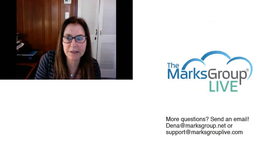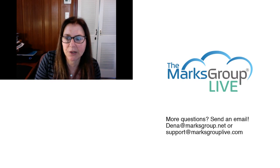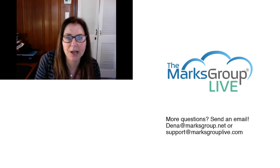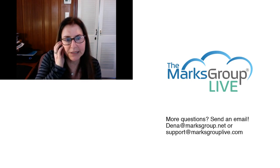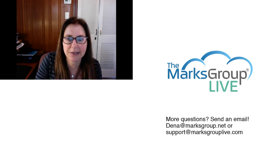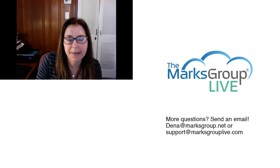So I hope you enjoyed this video and please check out our library for other training videos like this one. If you have any suggestions for other classes or for questions about Zoho, please email us at support@marksgrouplive.com. Thanks for watching.